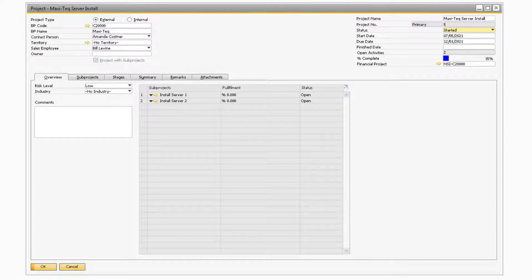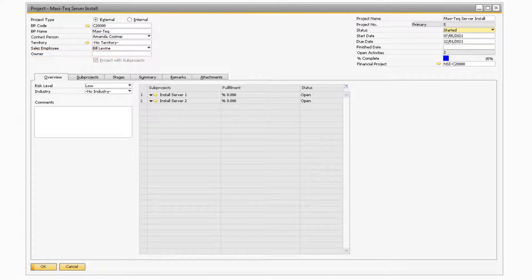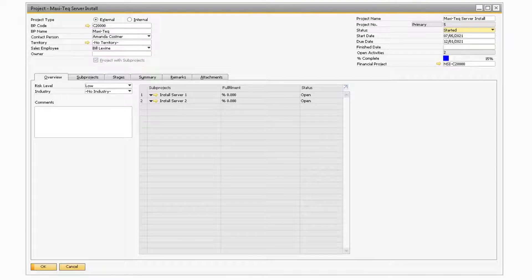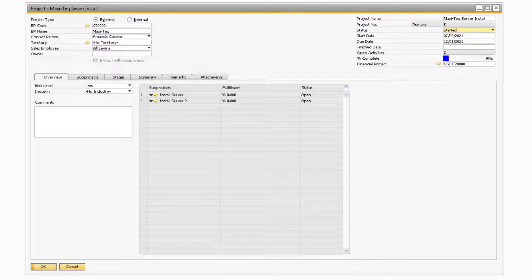Following the Sales Employee field is the Owner field, which is where you can select an employee to be the owner of the project. The last option on the left-hand side of the header is the checkbox to Include Subprojects. Selecting this checkbox will add a new tab titled Subprojects and will allow you to add multiple smaller projects that make up the main project.